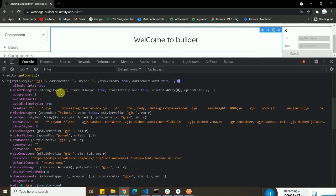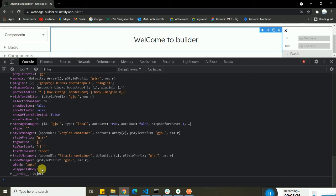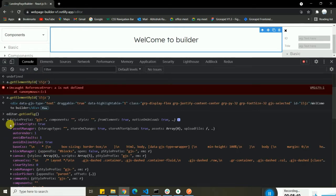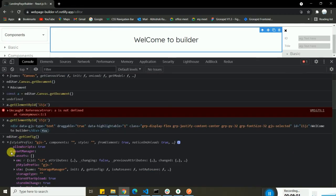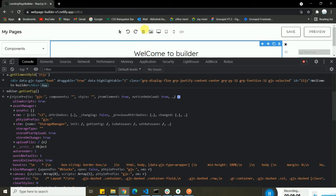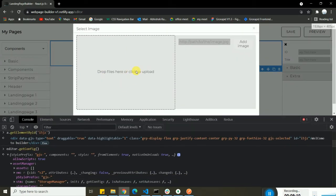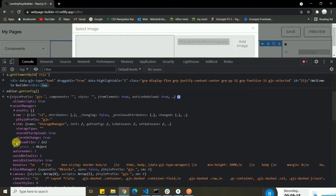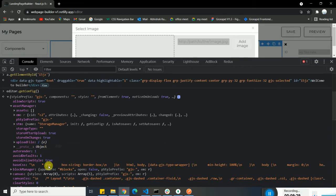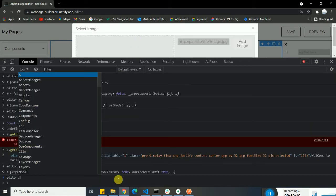There's also `editor.getConfig()`, which shows all the configuration you've assigned for the builder when initializing GrapeJS. It displays the full list of configuration keys. For example, the asset manager configuration has a callback function that gets triggered whenever you upload or drag an image — you can make an API request inside that callback for uploading the image.